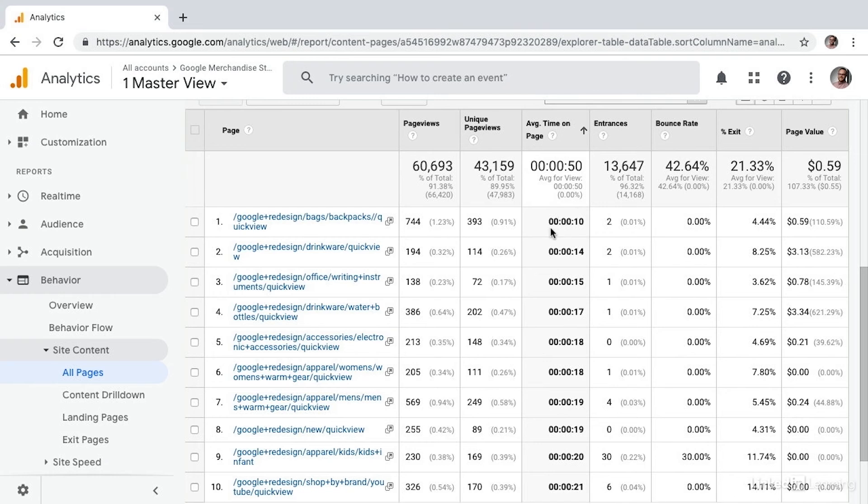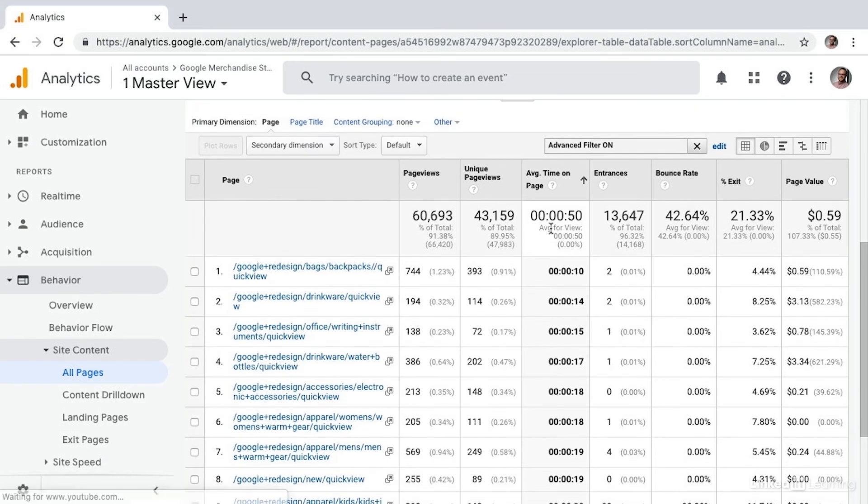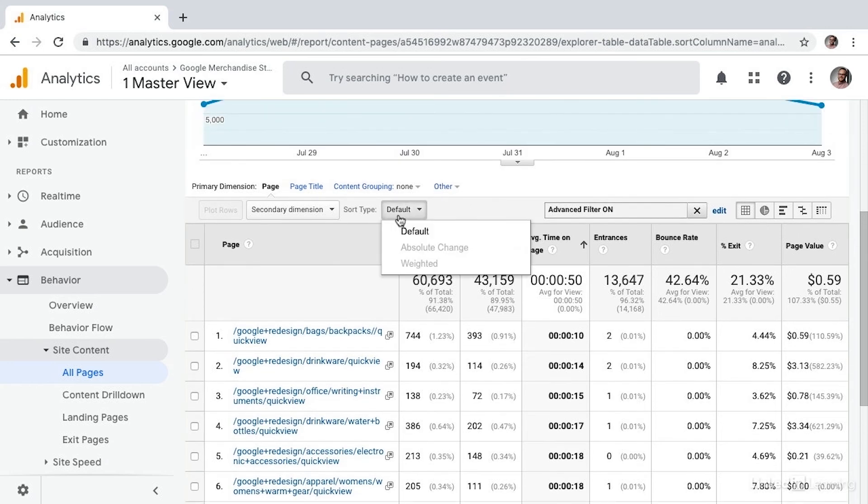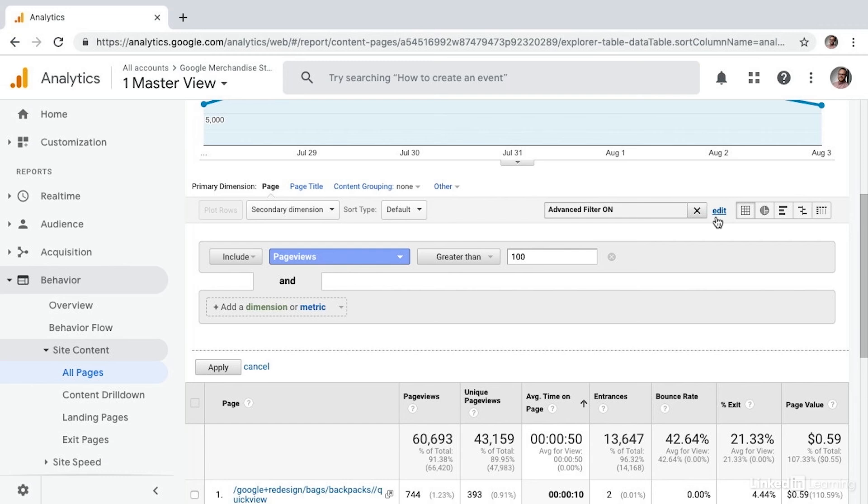So as you're exploring ways to modify this data, I encourage you to use either a Weighted Sort or to apply filtering to get you the insights that you're looking for.